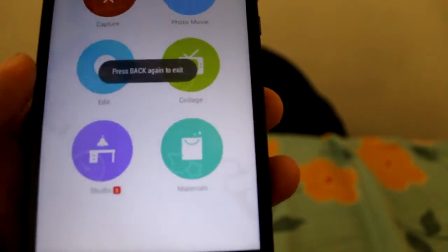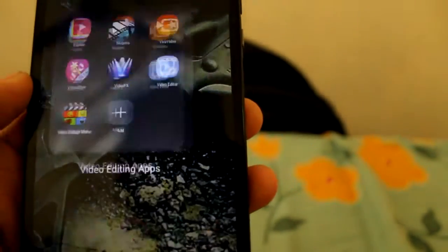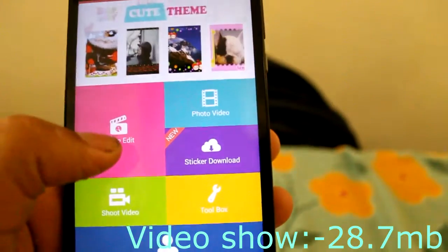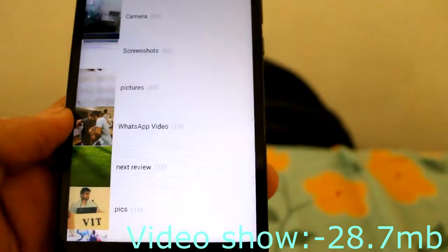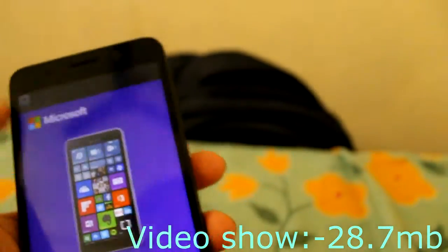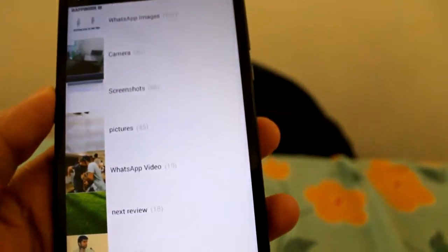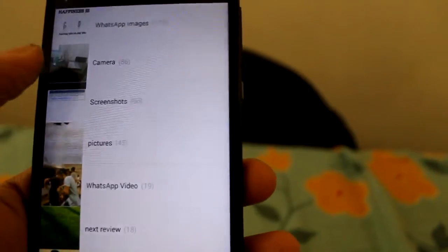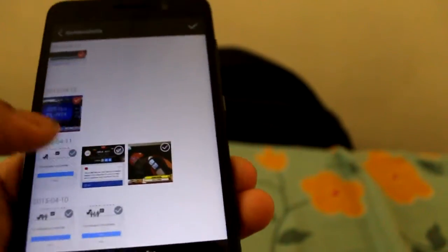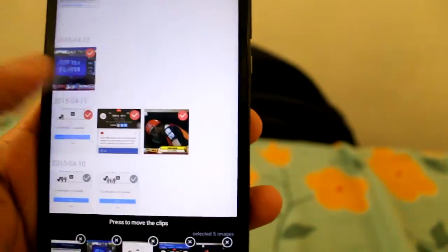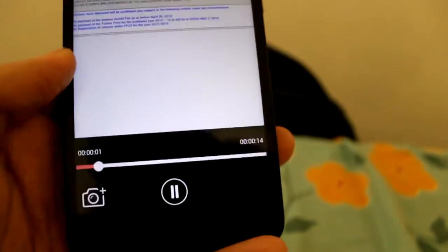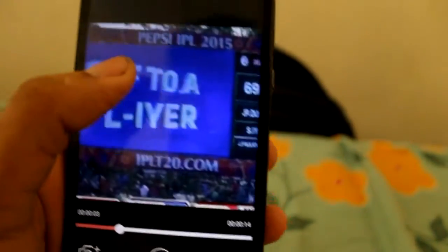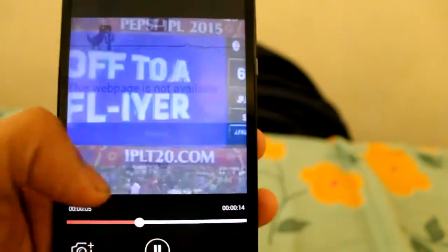The next app I'm going to show you is Video Show. This is another second preferred app of mine. This size is around just 4.56 MB. Let us take just five pics.